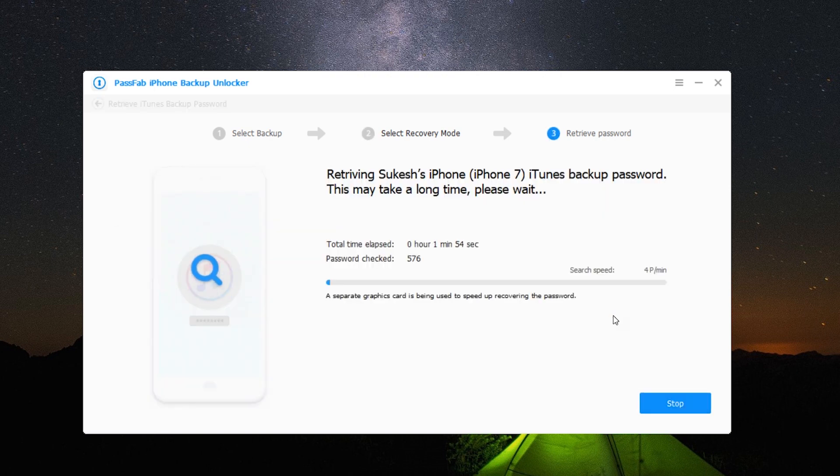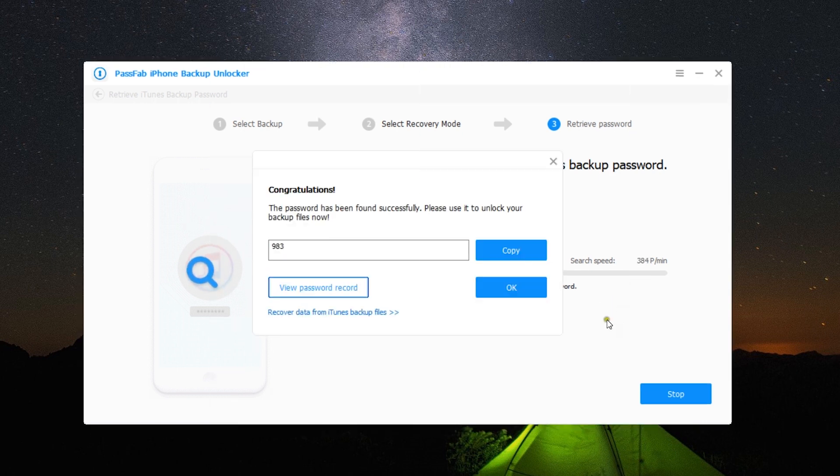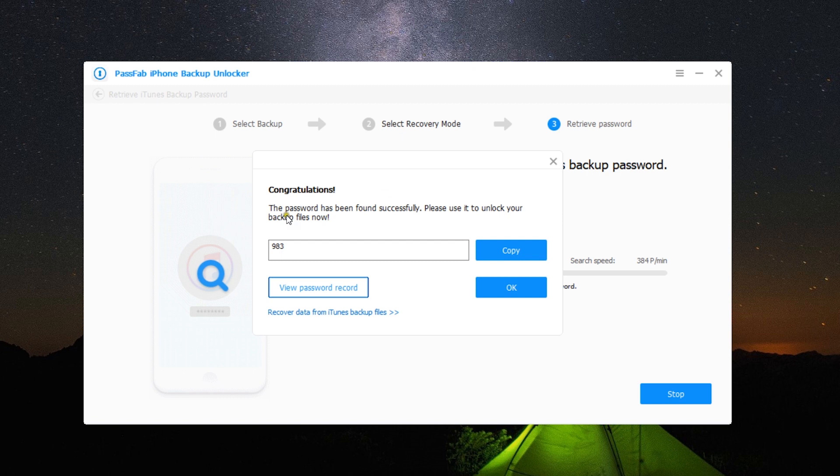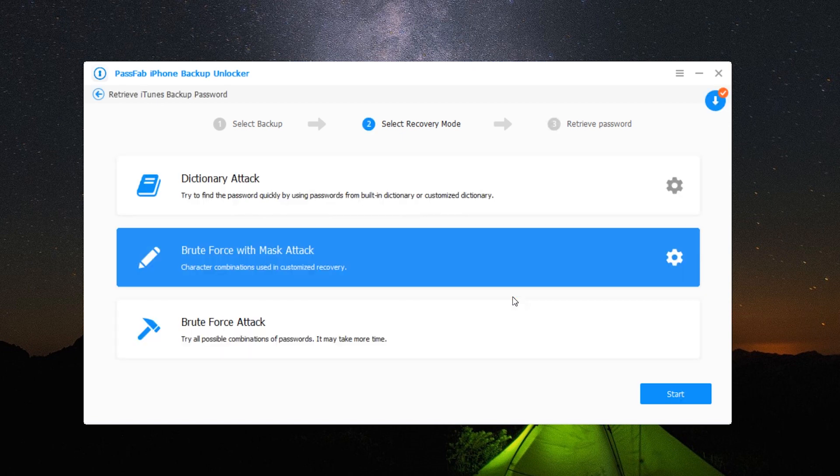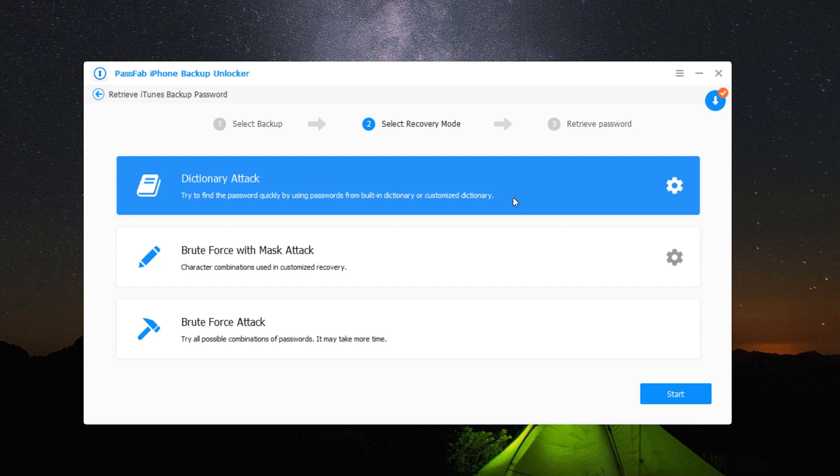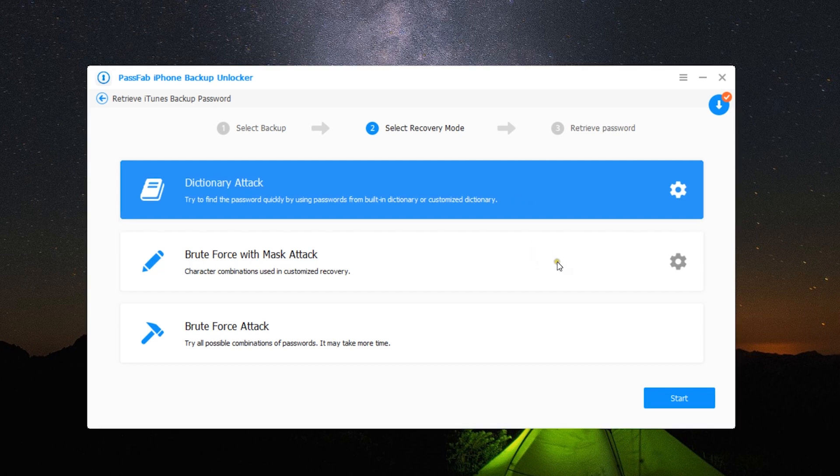As you can see, guys, the software has successfully decrypted the backup file I have taken of my iPhone using iTunes. So the password is indeed 983. I can just copy and use it to unlock the backup file.